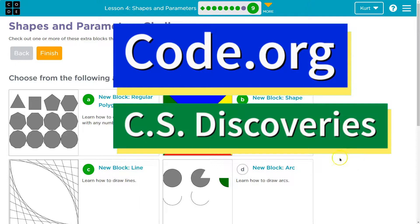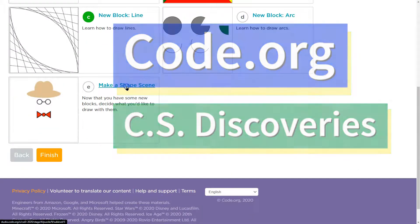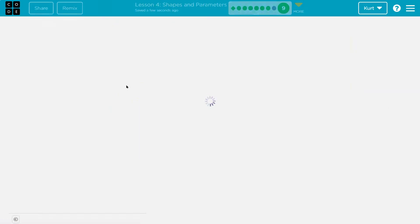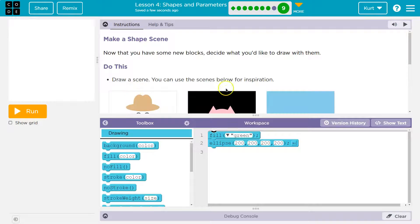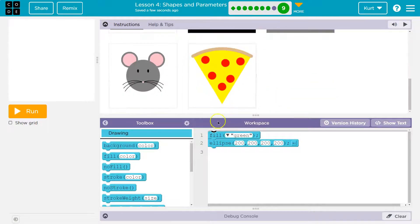This is code.org. I want to go ahead and make a shape scene. I was liking the pizza.